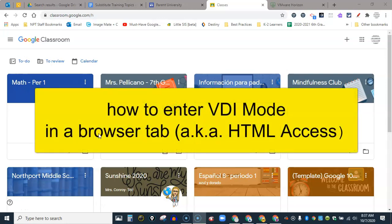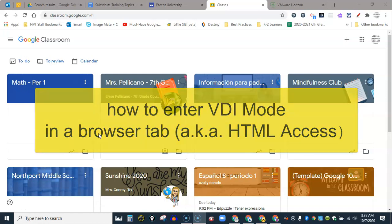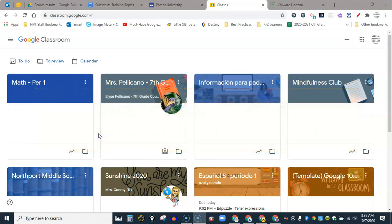This is a video about how to go into VDI mode in the browser, or sometimes called HTML access. Here I am in Google Classroom and I need to go into VDI mode.